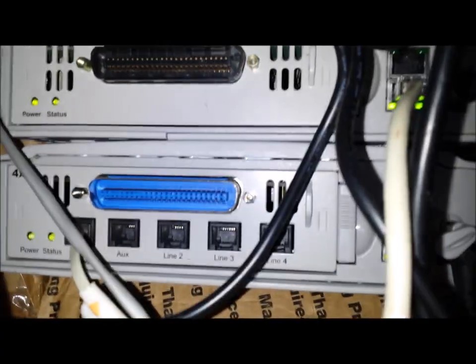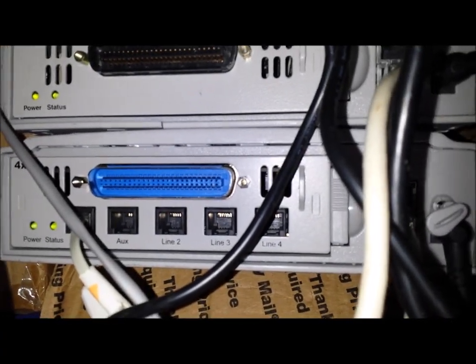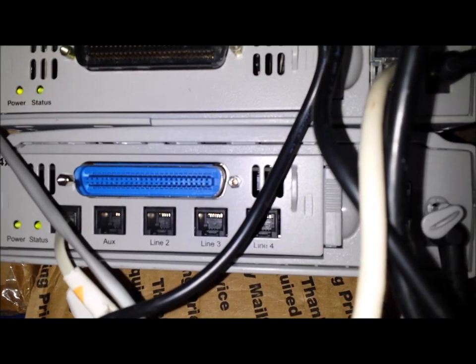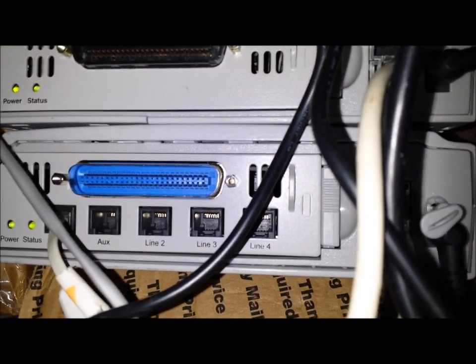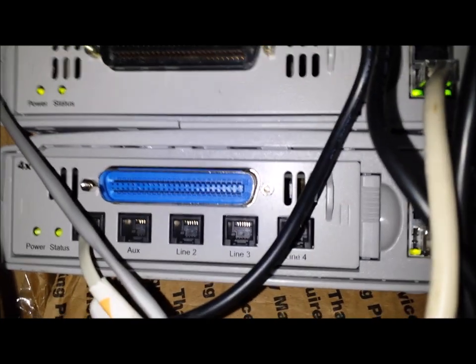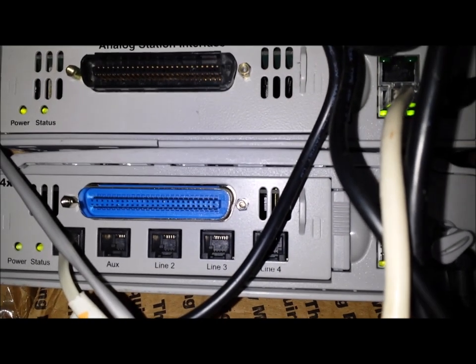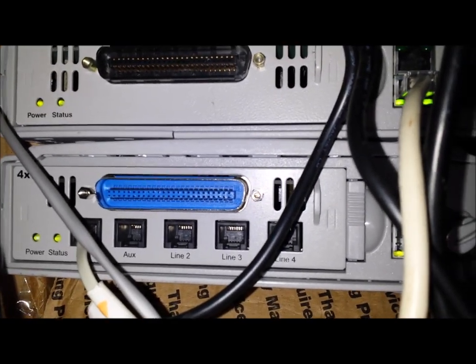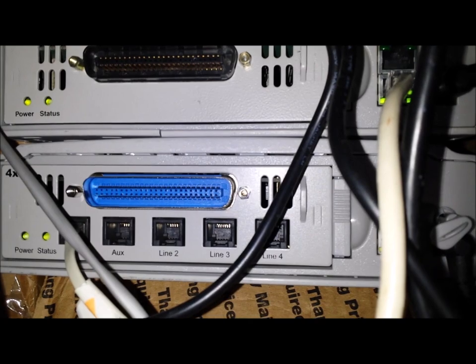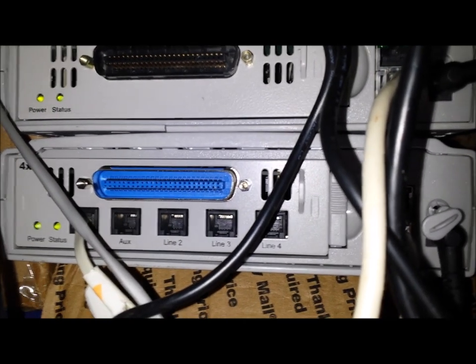This one is a 4x16 for incoming lines. And one is an AUX line. You can hook up a fax machine to that. And the Amphenol connector is for the 16 digital extensions.